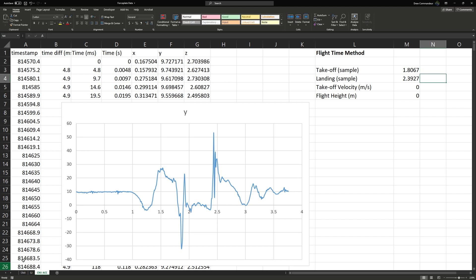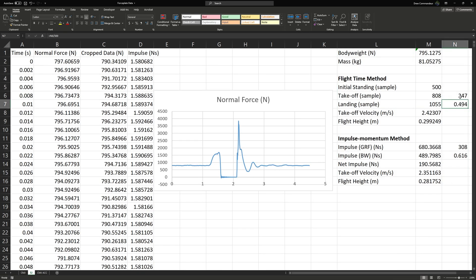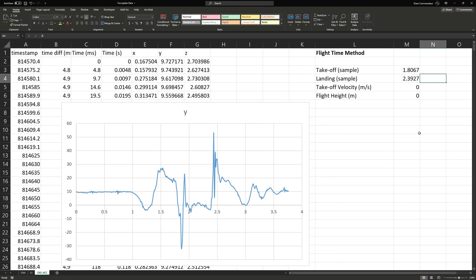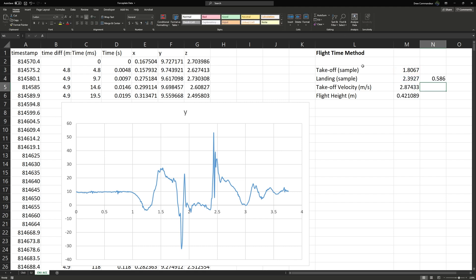Looking back at our squat jump calculations, the time values need to be in column N beside the landing sample time. As long as we keep relative references, everything should work fine. We take the difference of these times in seconds to get our calculated flight time. However, due to noise in the signal, we won't have as accurate a representation of jump height — the spike is likely from the person's back extending, so we try the next zero crossing, at 1.9546 seconds.